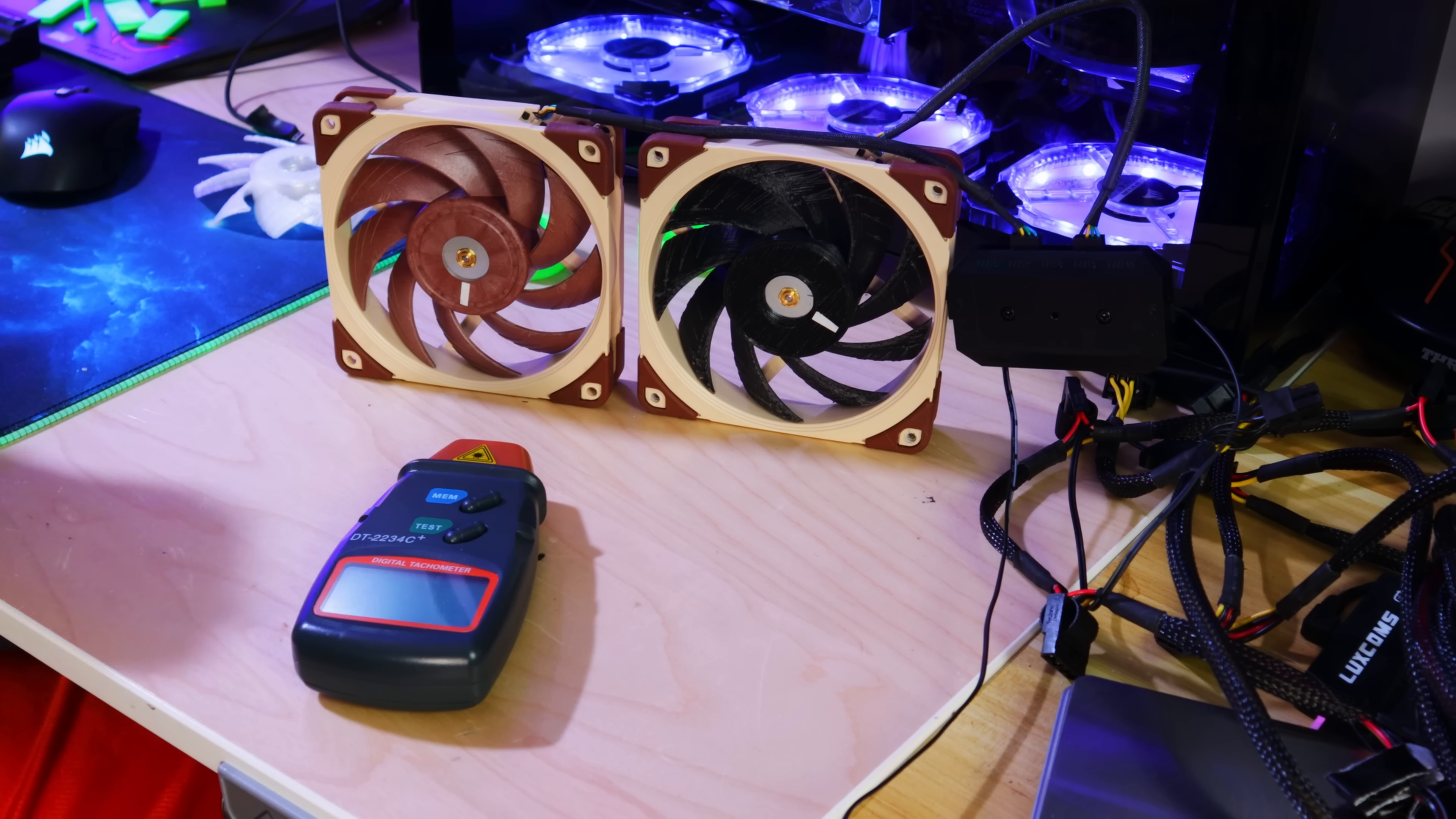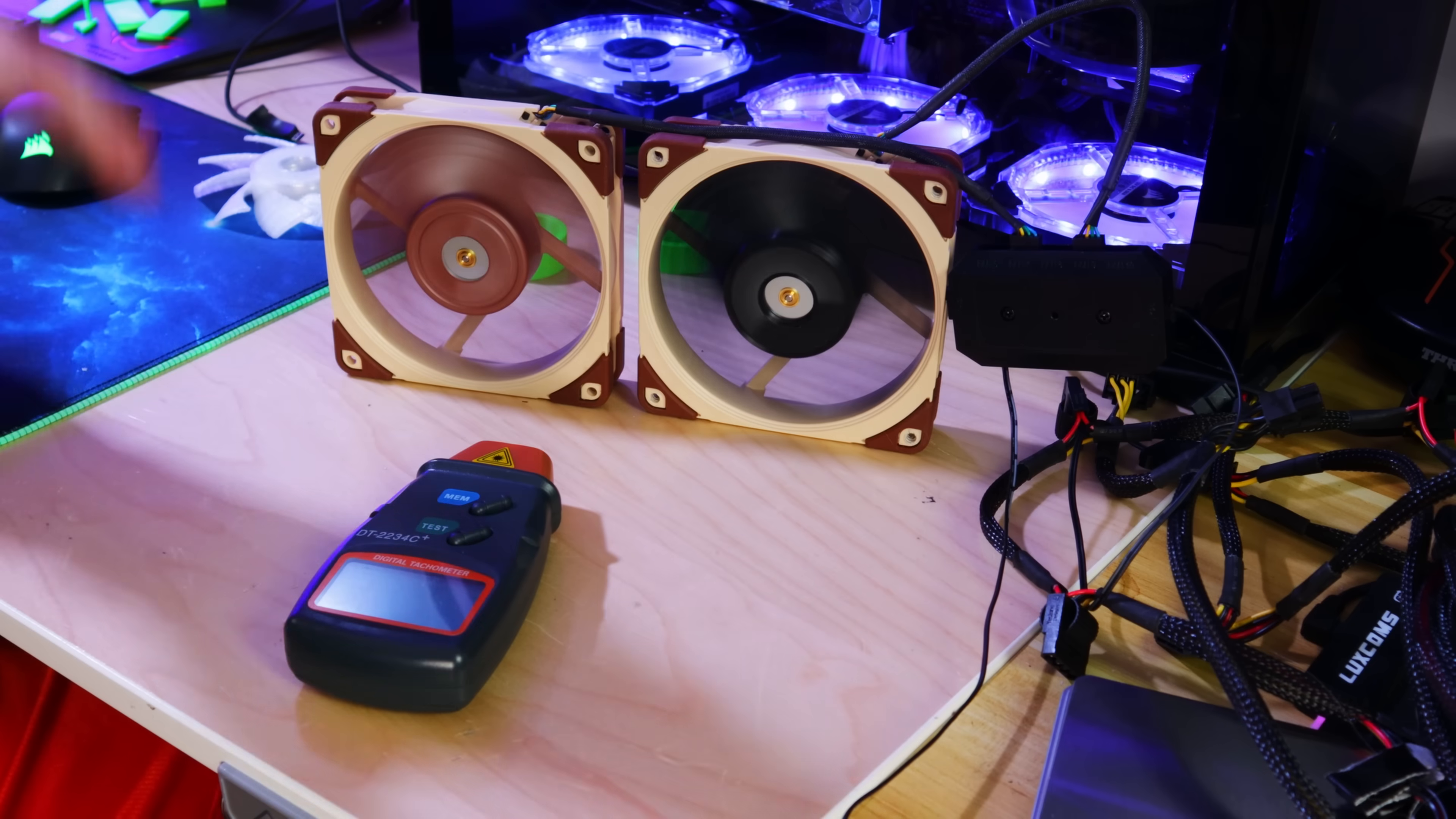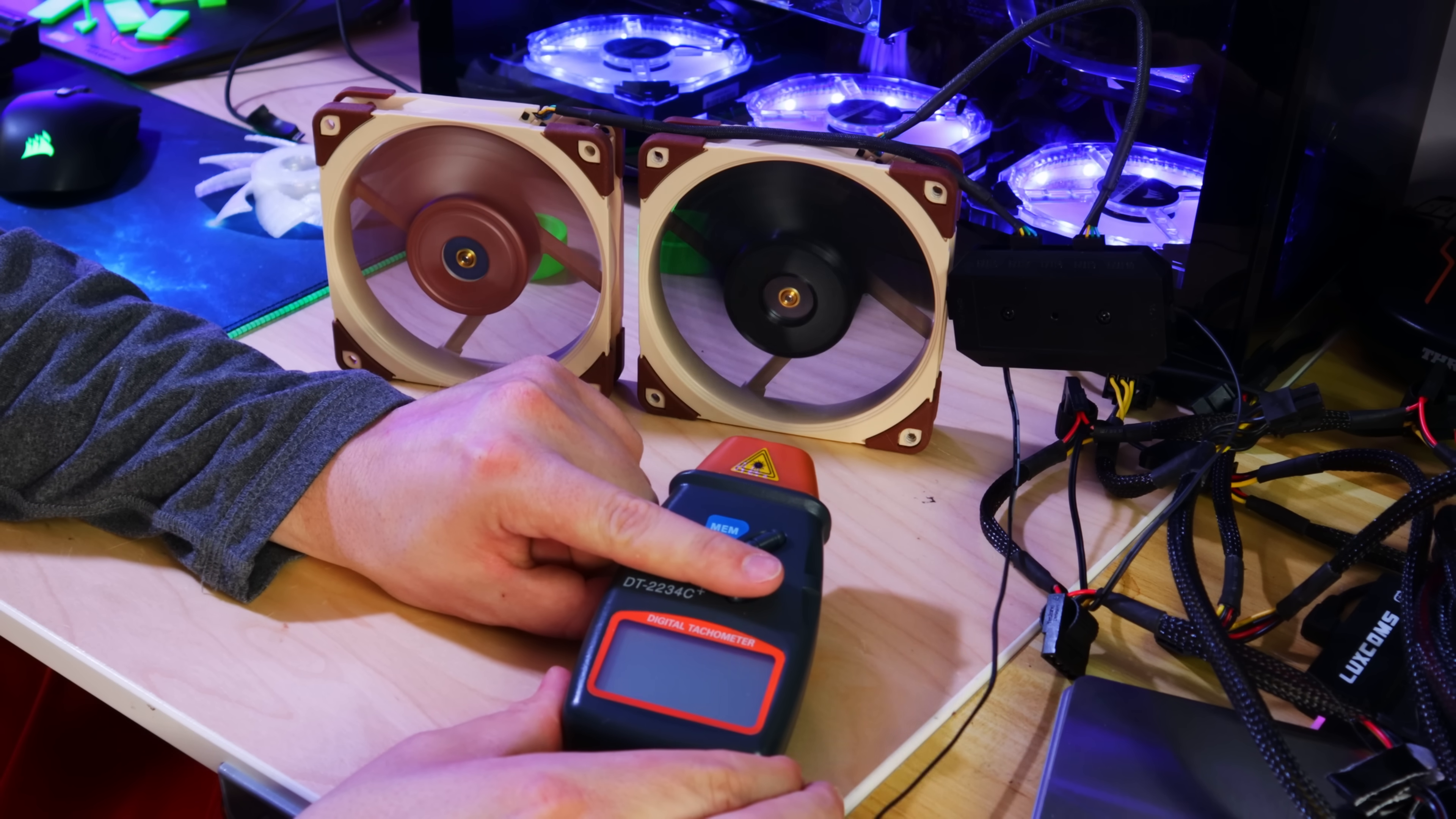So test two now. We know that this fan is lighter—the fan disc is lighter than this one. Both of these are PWM. They have a max speed of 2000 RPMs plus or minus 10%, so they should be within 10% of 2000 RPMs. We'll see if they spin the same speed and if that one actually spins faster than this one given it's lighter. Now neither one of these are PWM controlled right now—just power to the fan, let them spin as fast as they would.